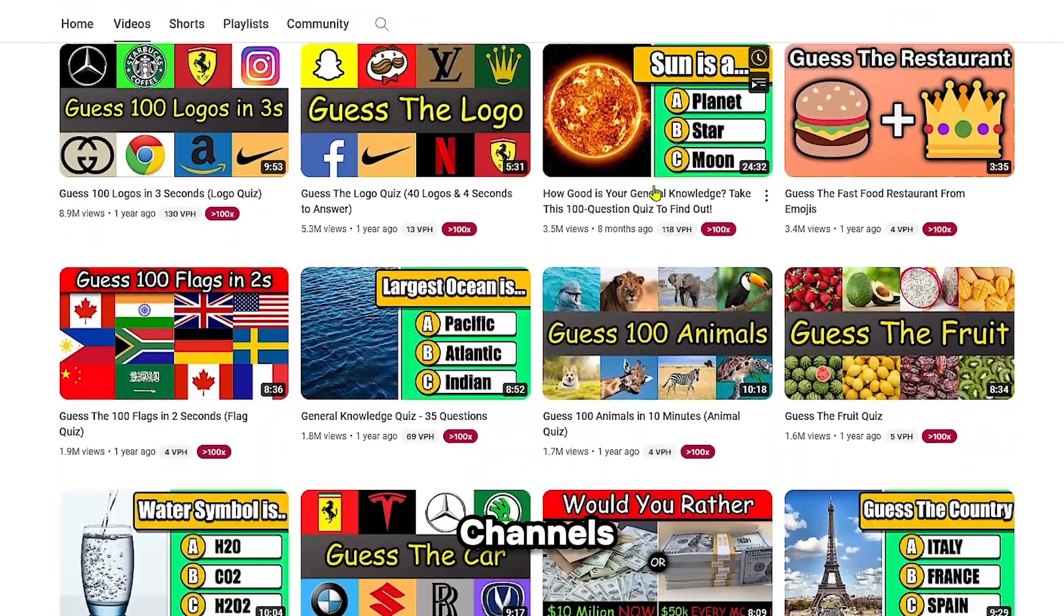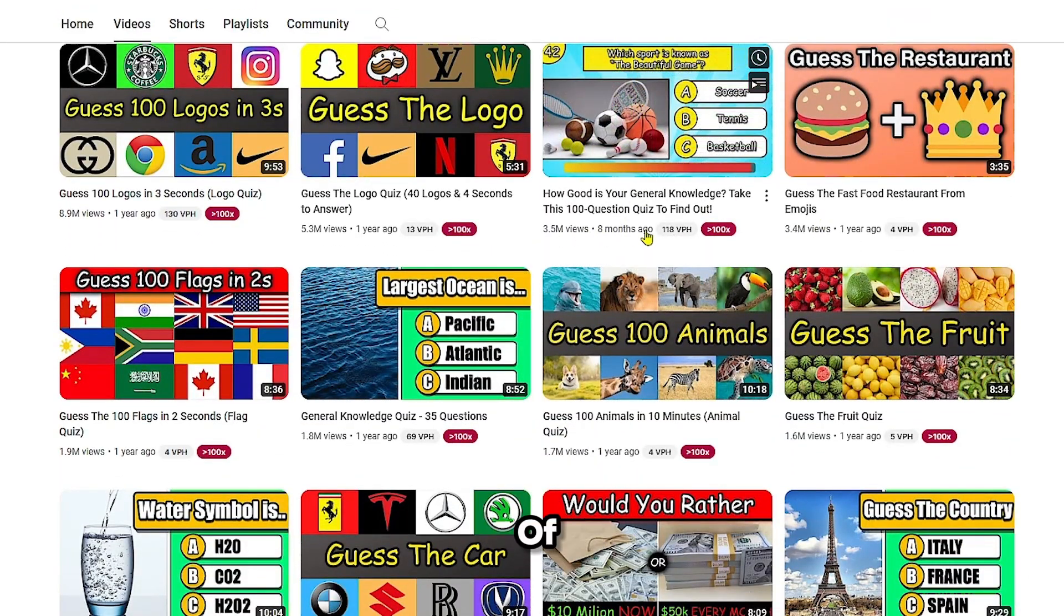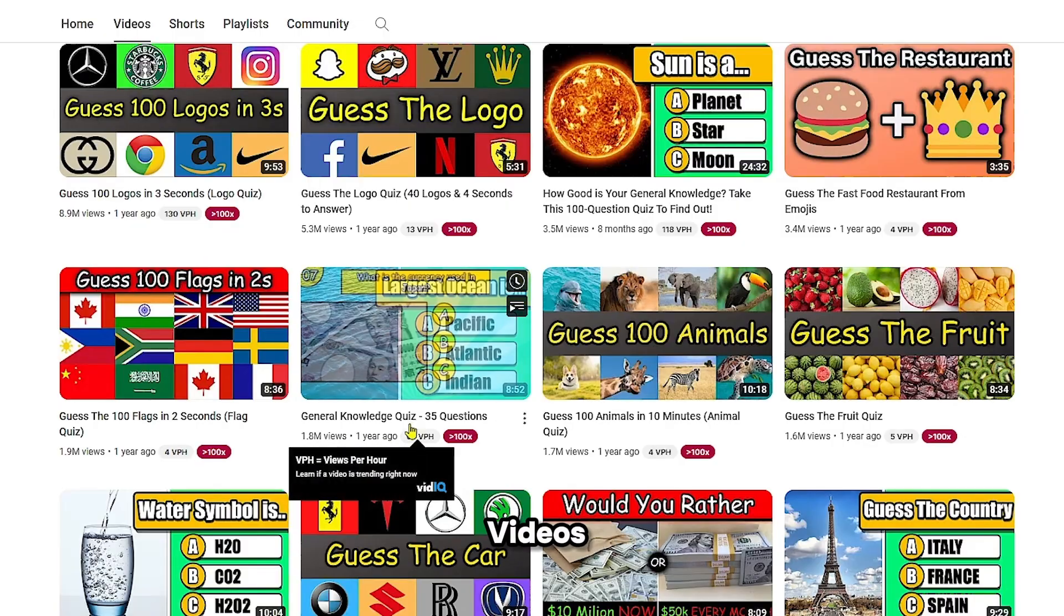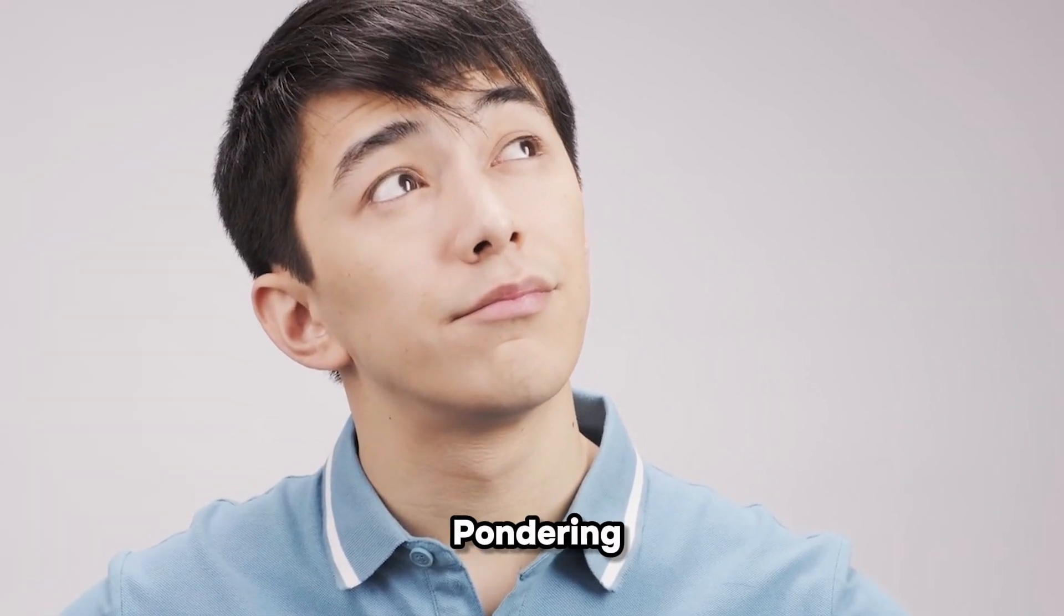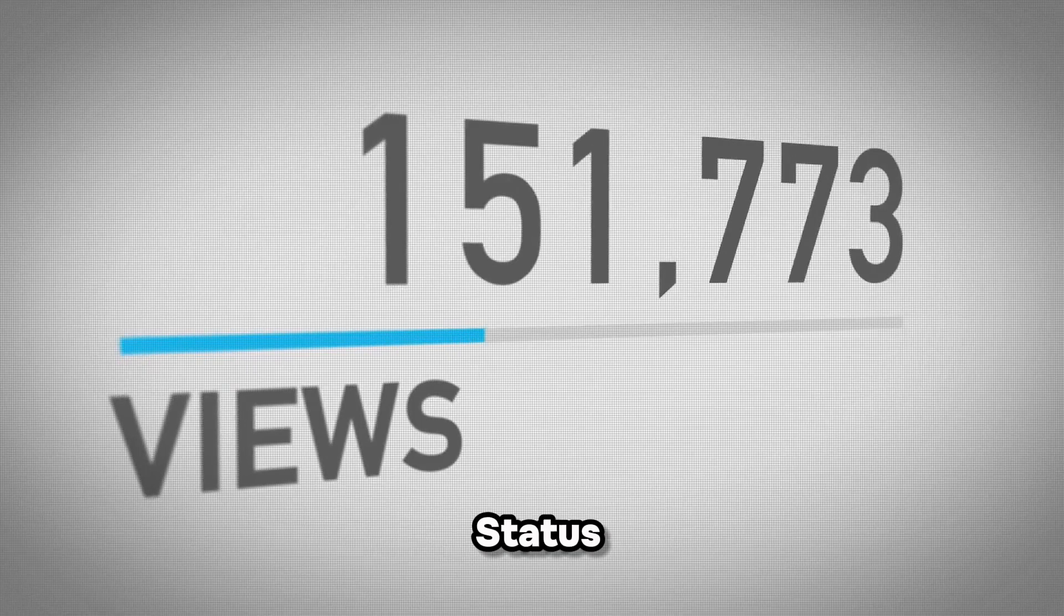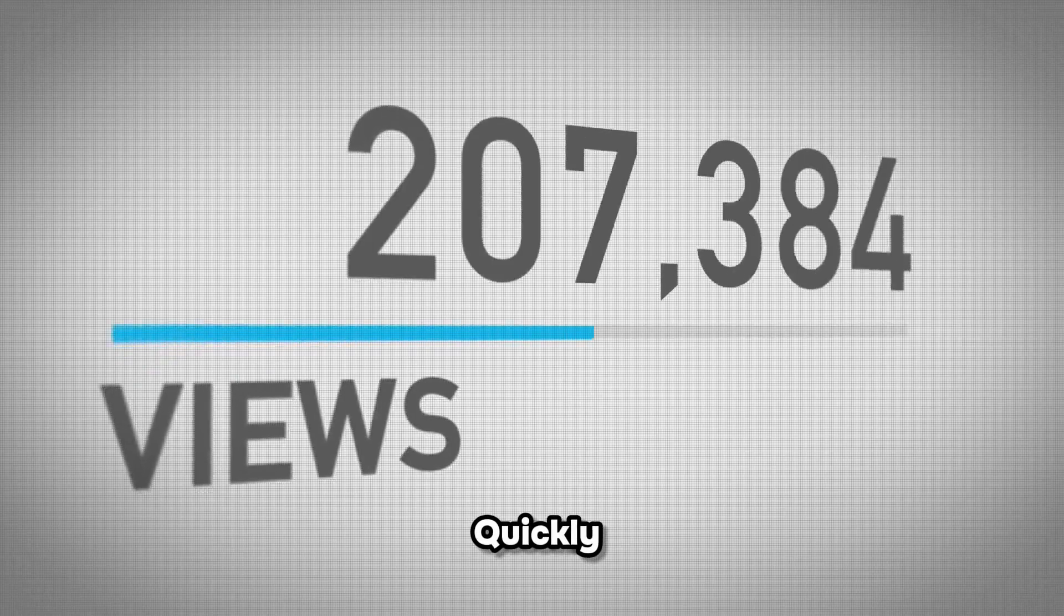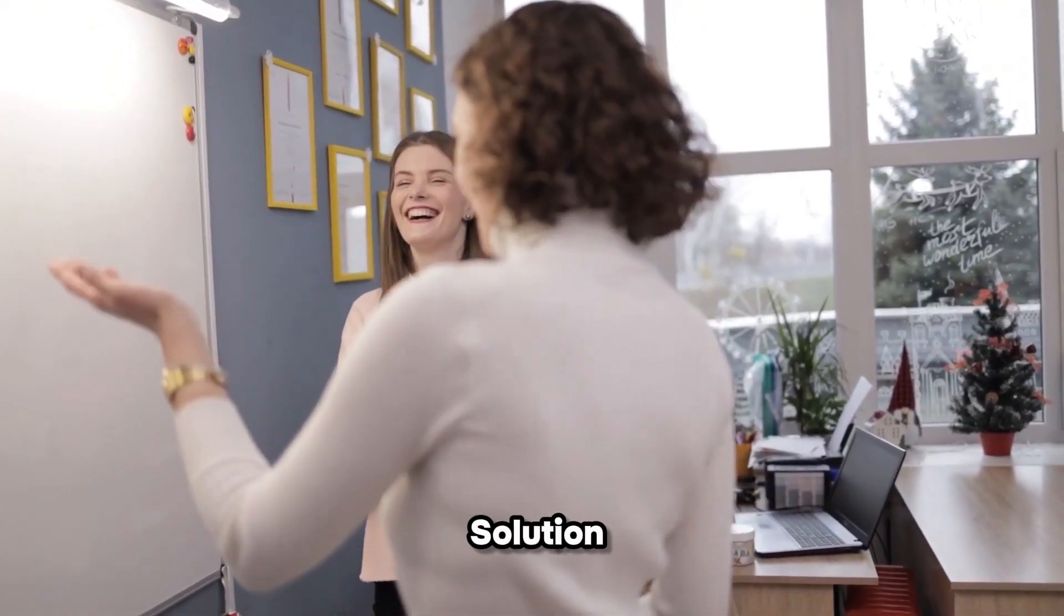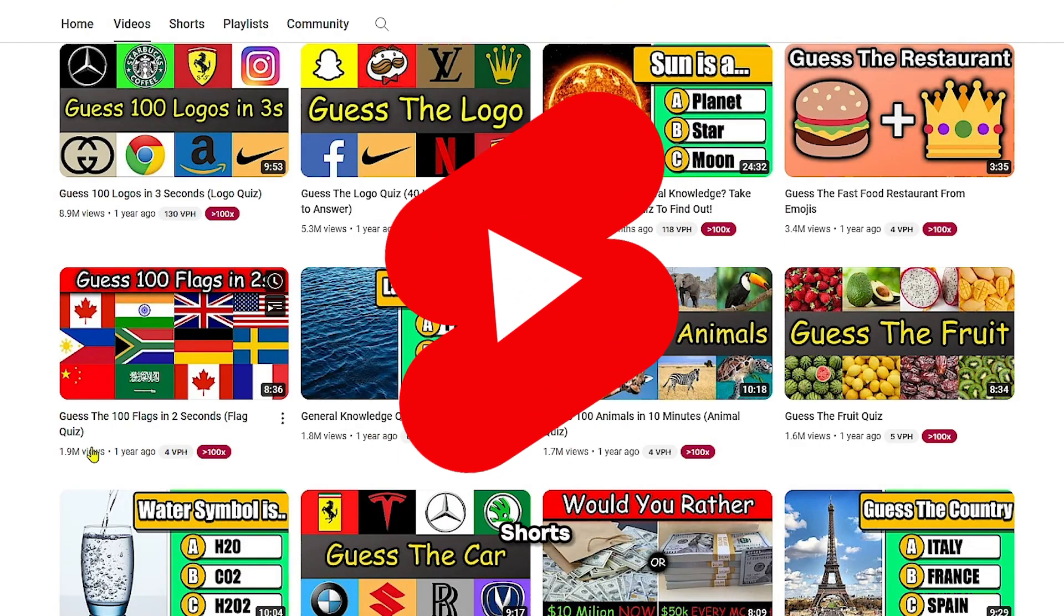These faceless YouTube channels are getting millions and millions of views simply by producing quiz videos. Some of you might be pondering how to achieve viral status from scratch and quickly. Well, I've got the solution: creating these quiz videos in YouTube shorts.